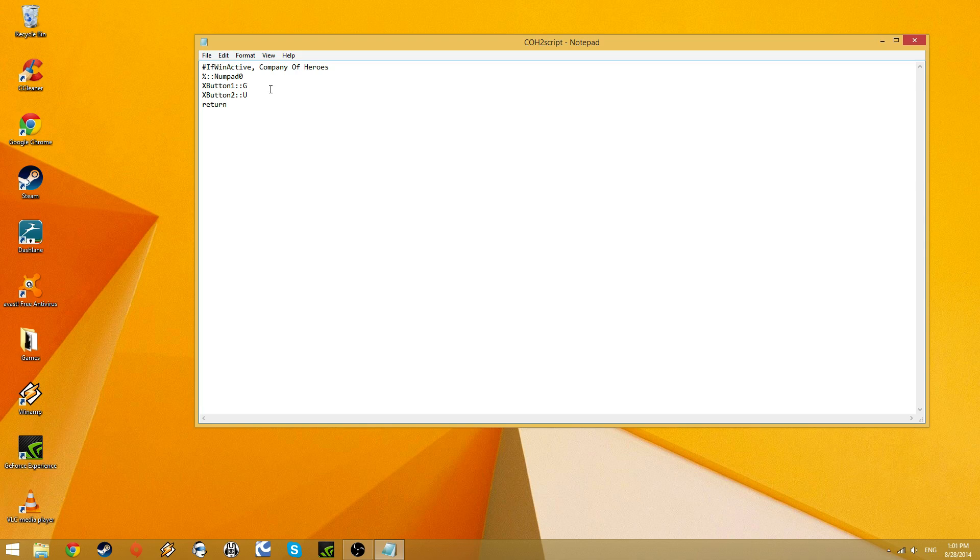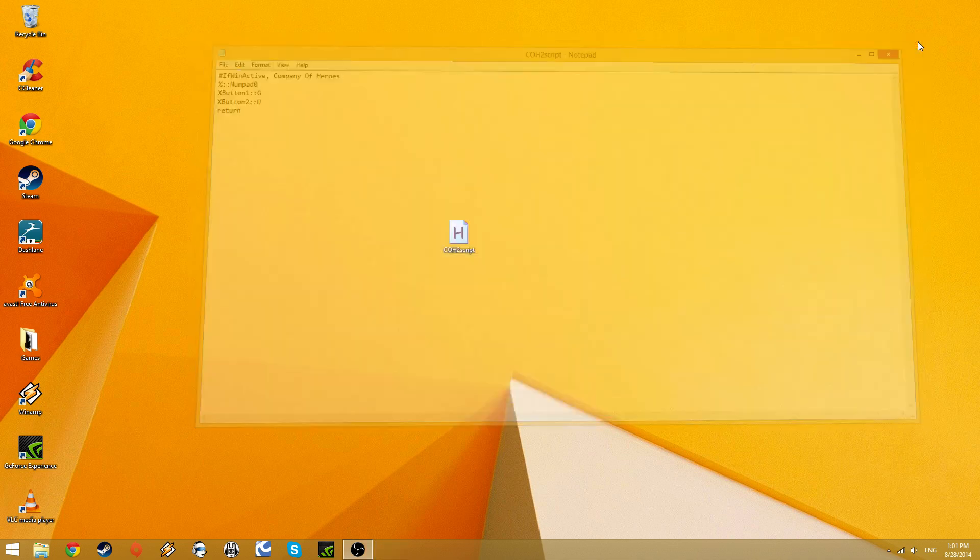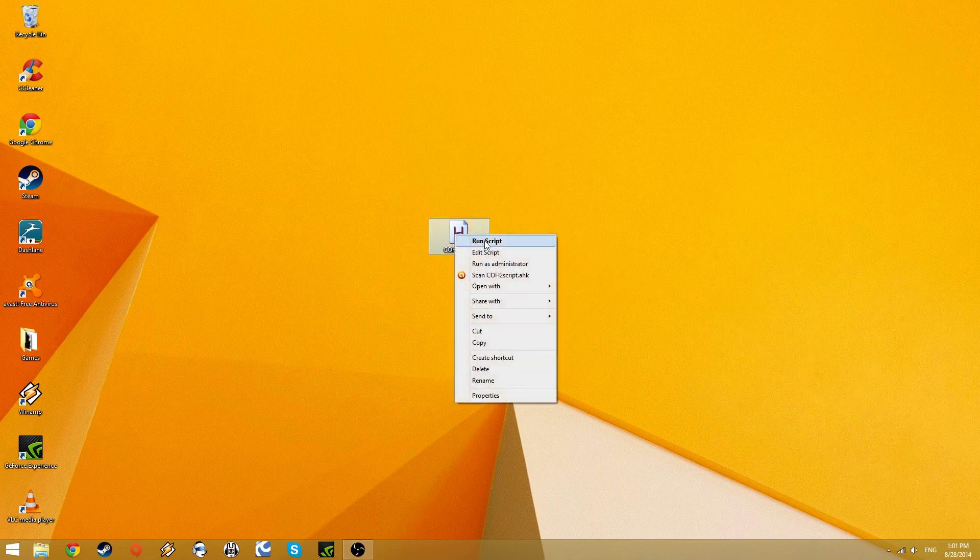Well, once you've created this script, you'll just save it. There you go. Close that down, and right-click on this, and run script.